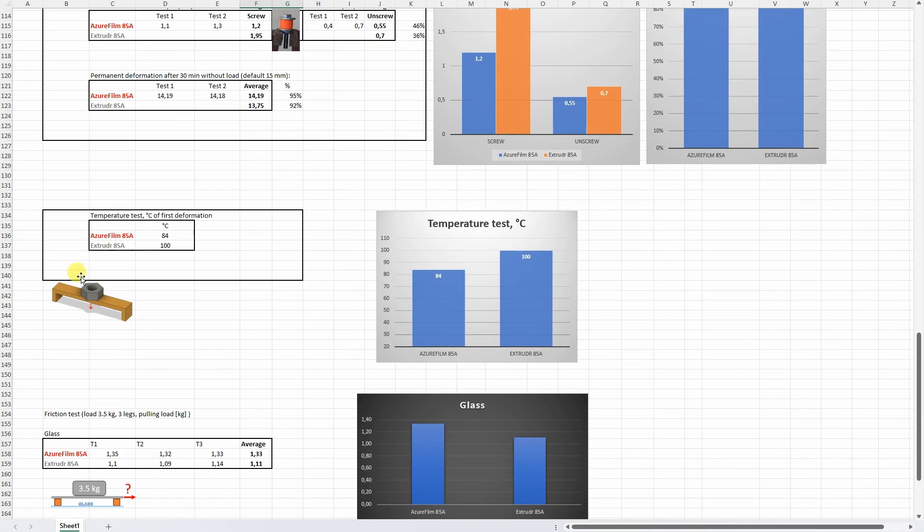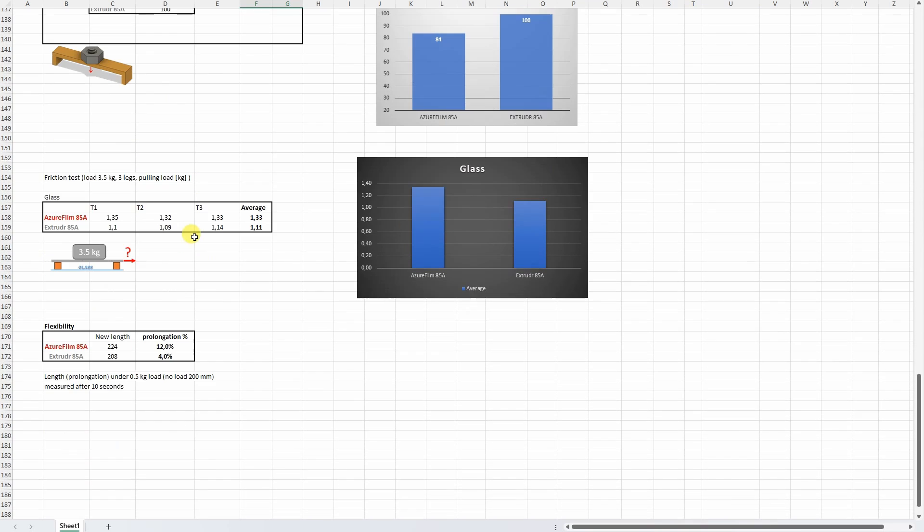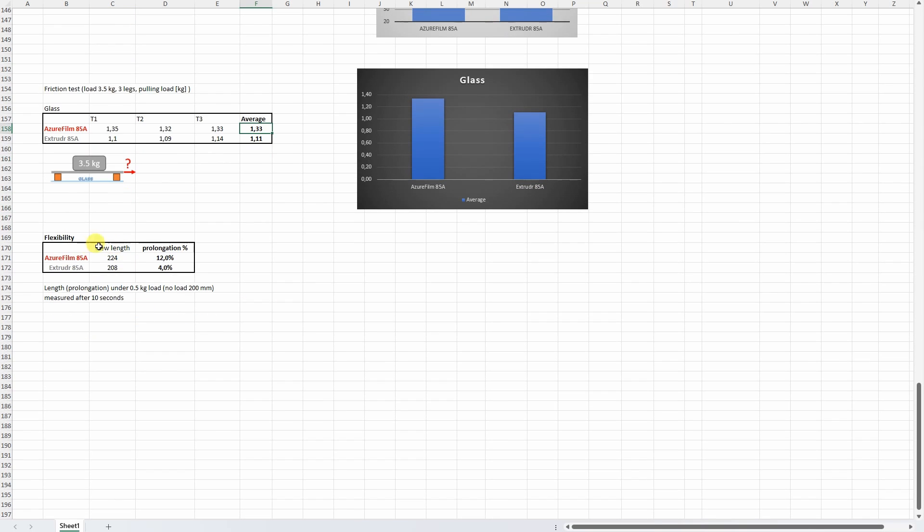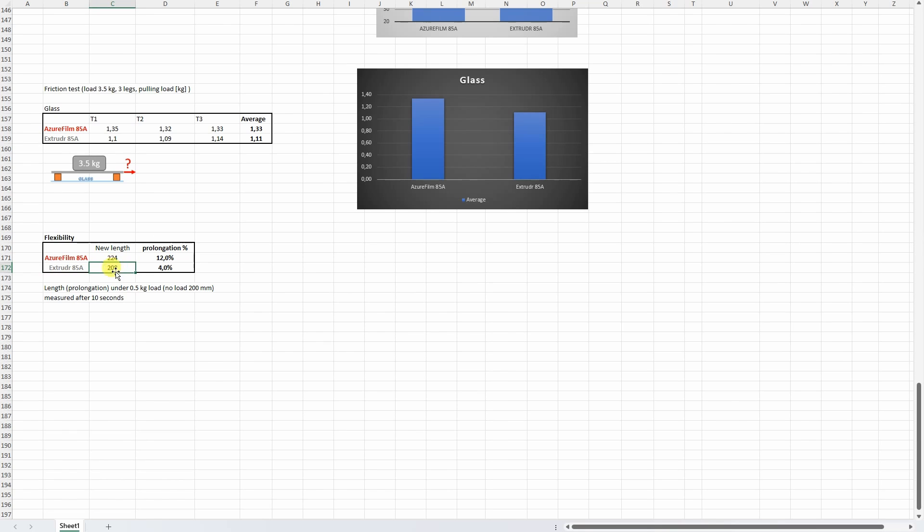On the temperature test, well it was quite hard for this material to hold this M10 nut even at room temperature. I tried to record some first deformation I noticed on 84 degrees Celsius. And the friction test on glass with this 3.5kg load - here we can see the real advantage of this kind of filament, so the pulling force was quite bigger compared to the Extrudr filament. And the flexibility which was measured directly with the filament - here again we can see how elastic is this filament: 24mm additional prolongation with the AzurFilm compared to only 8mm with this Extrudr 85A filament at the same hardness.